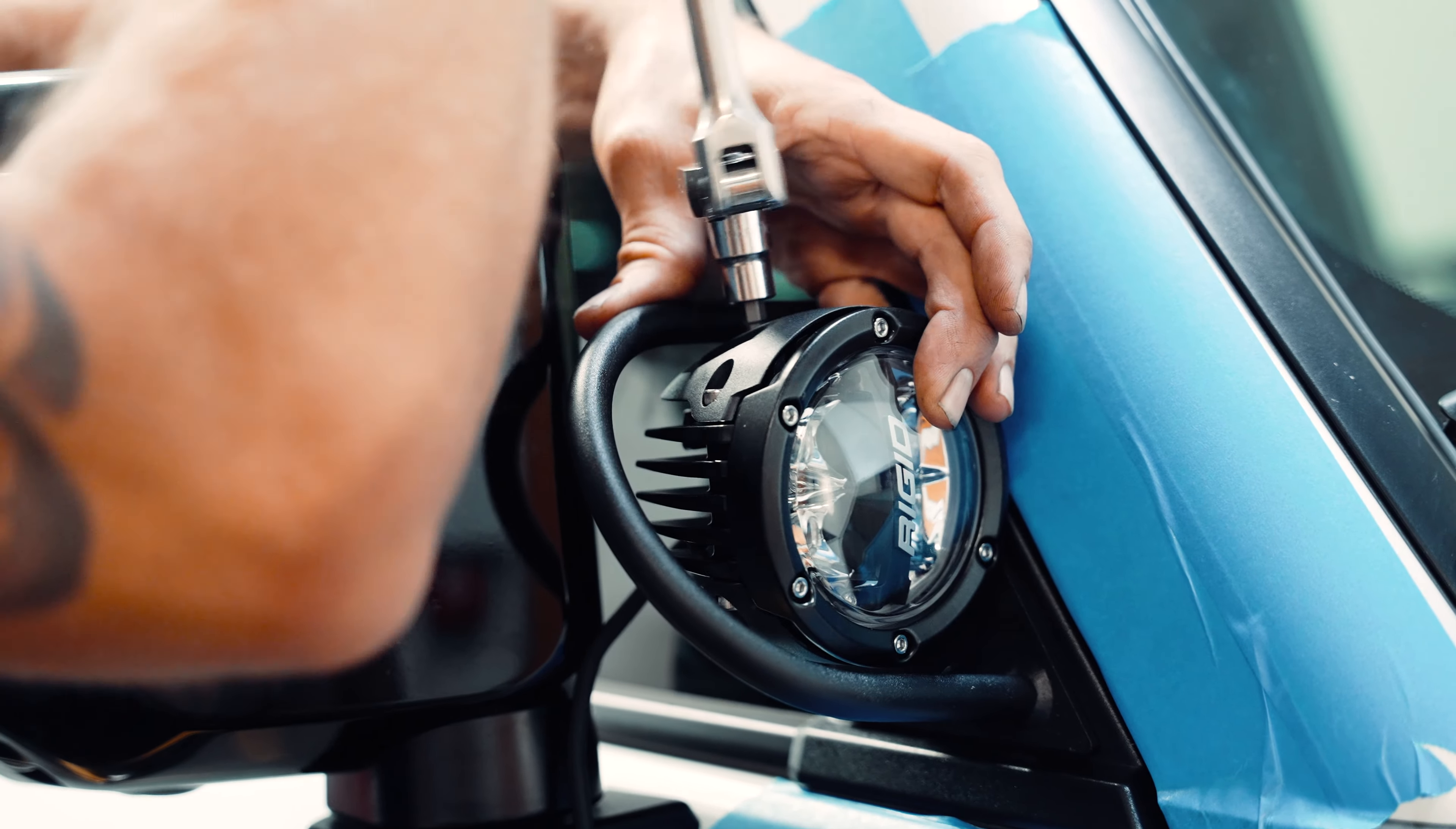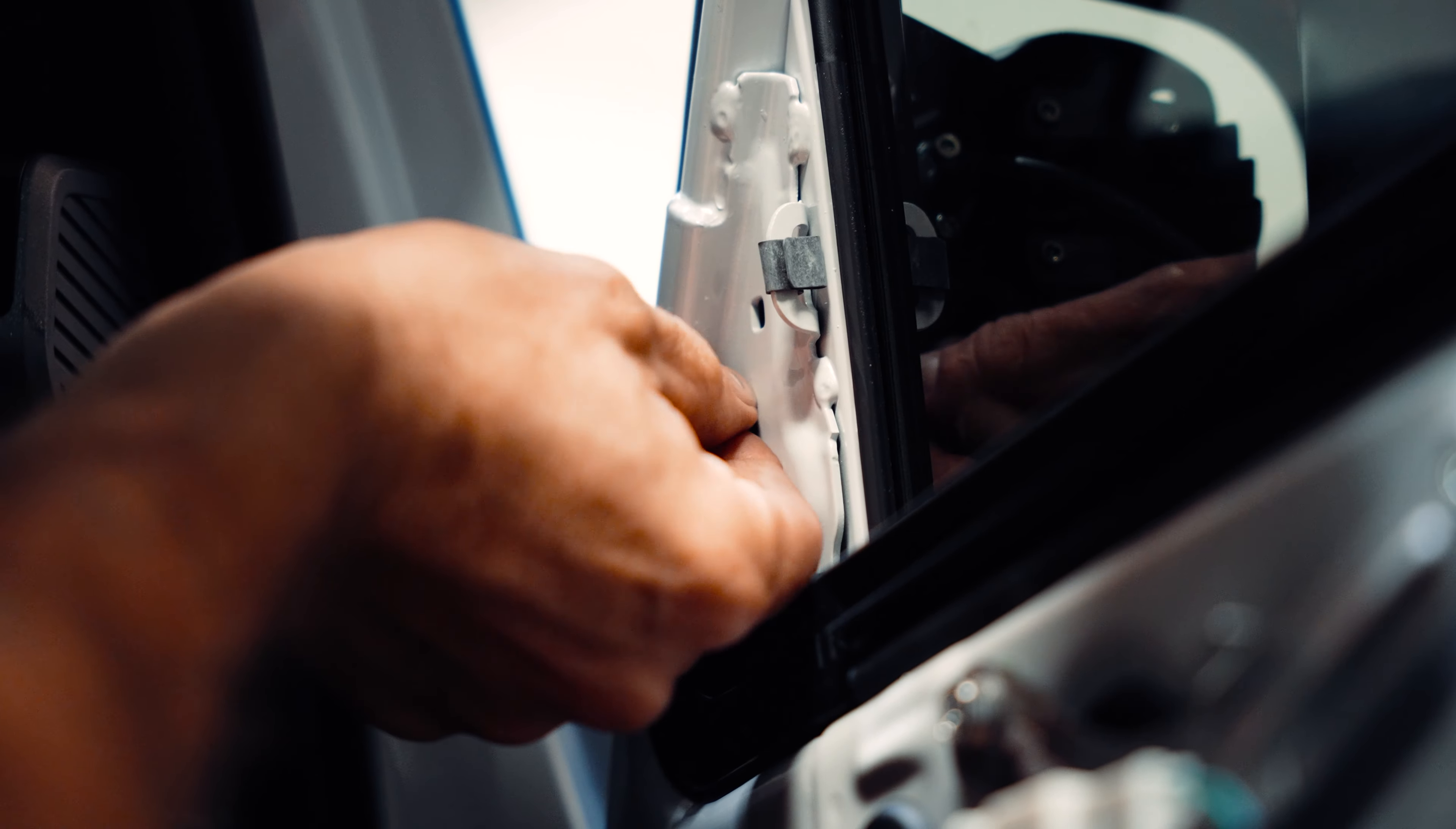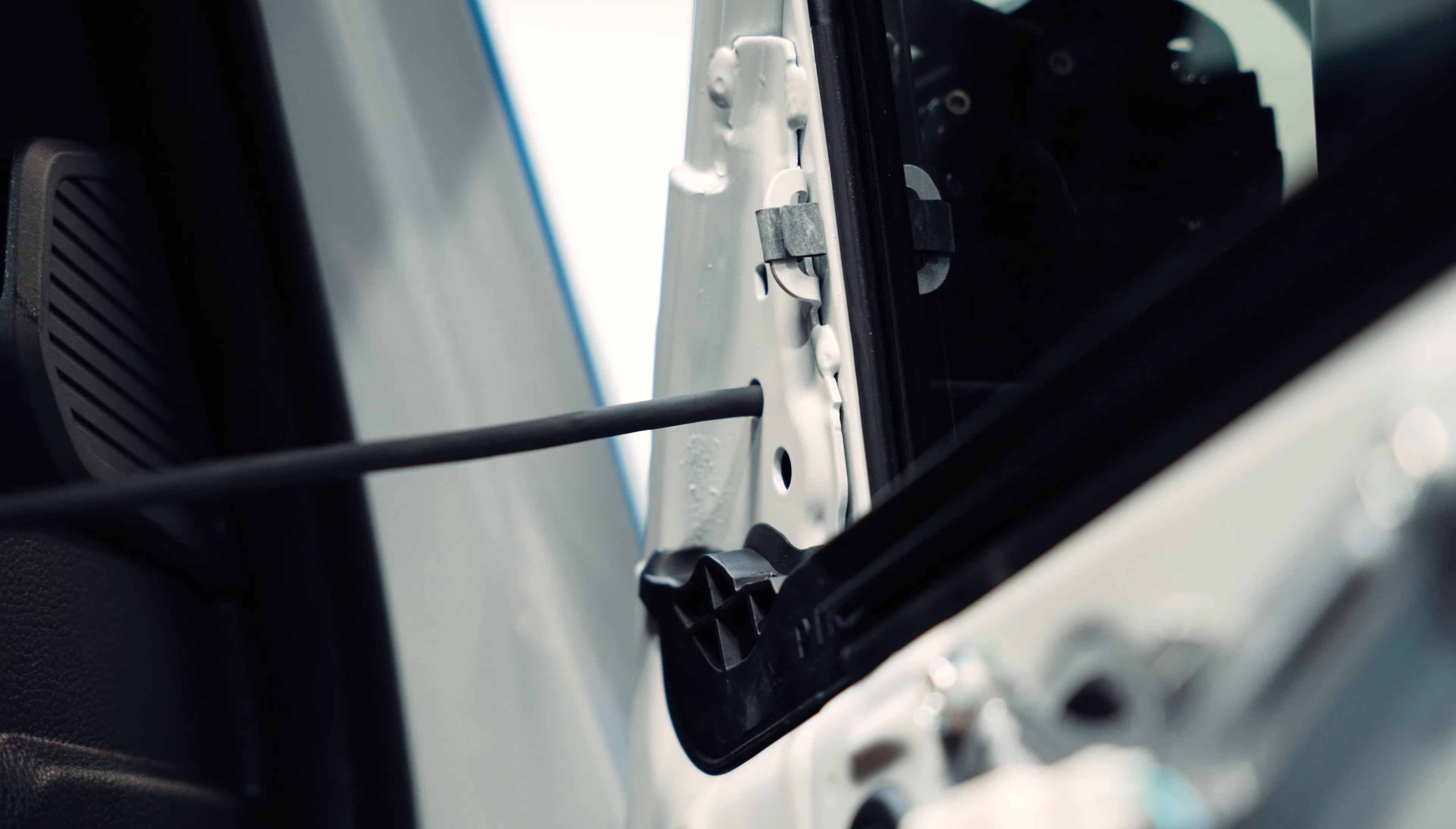Once your lights are fully installed you can then push the wire through the hole and on the other end you can go ahead and pull it. Make sure you pull all the way so that we have no wire sticking out of the outside of the vehicle.